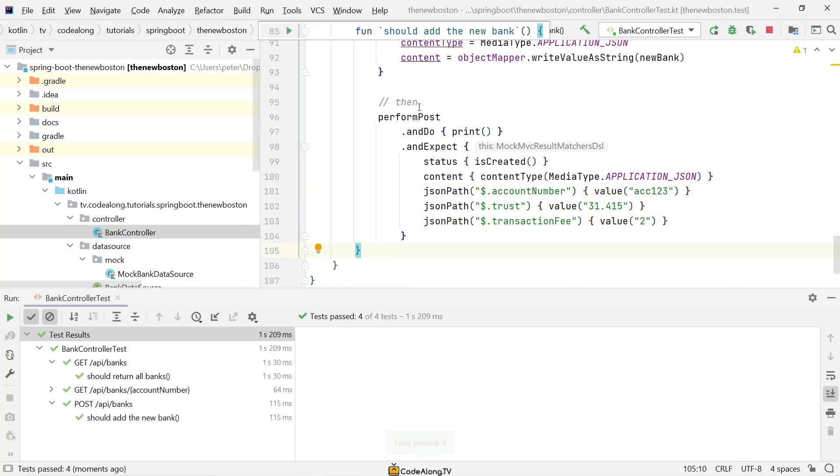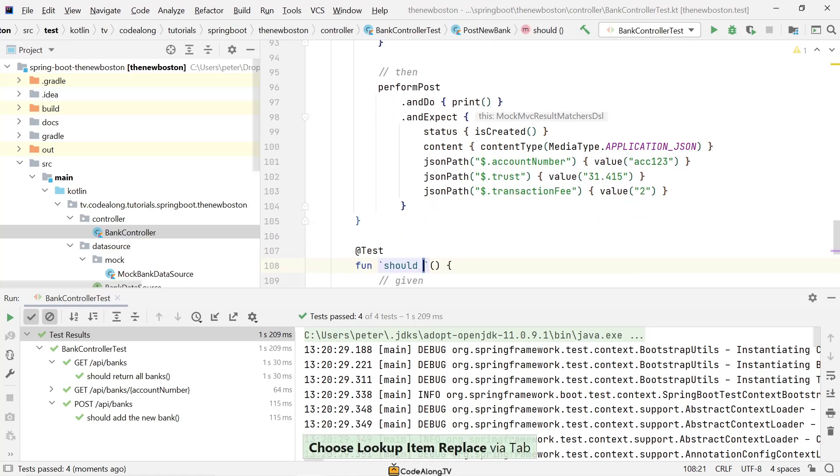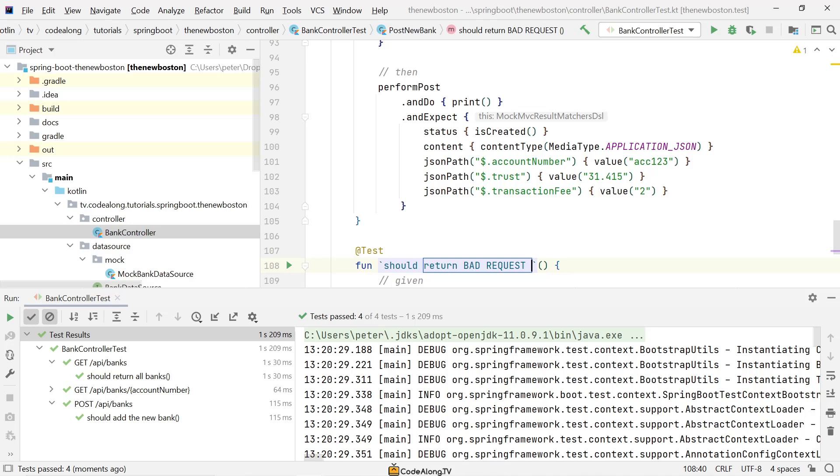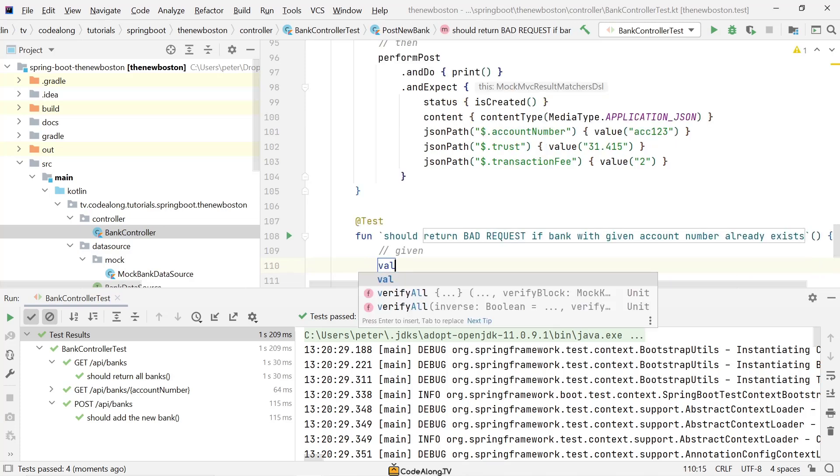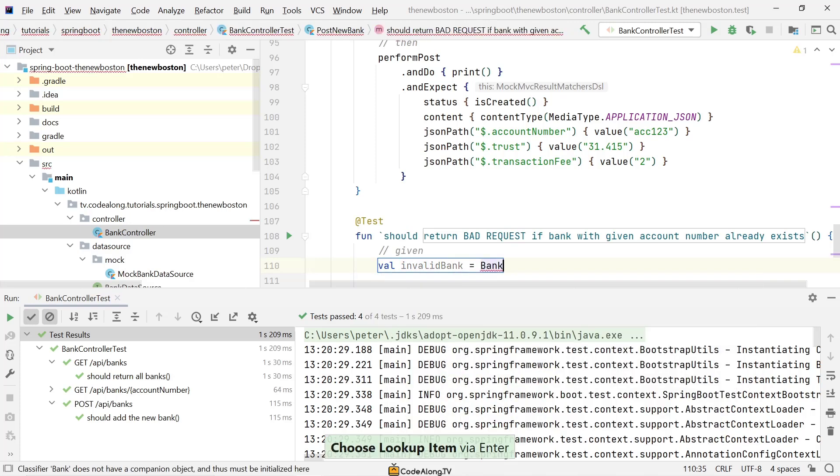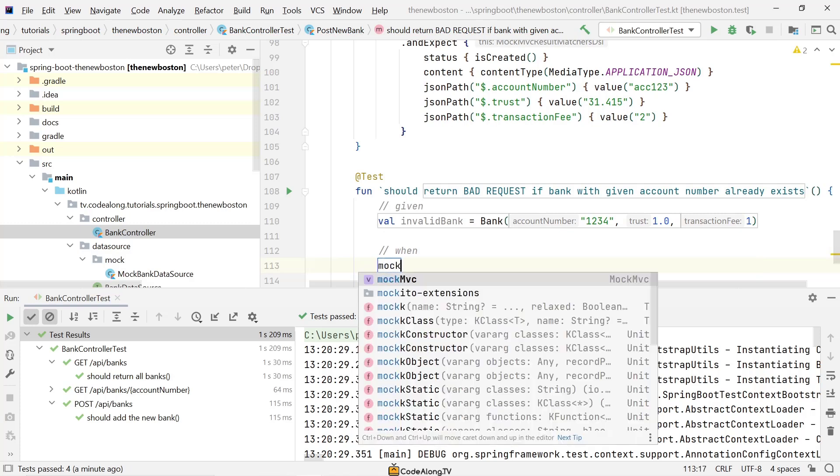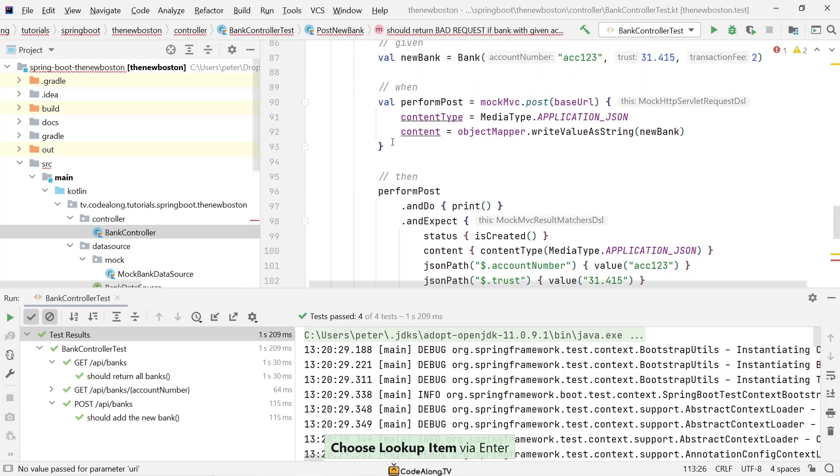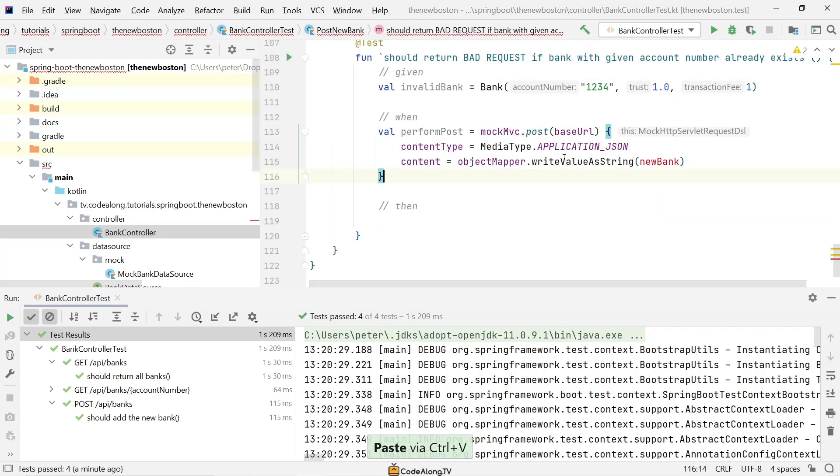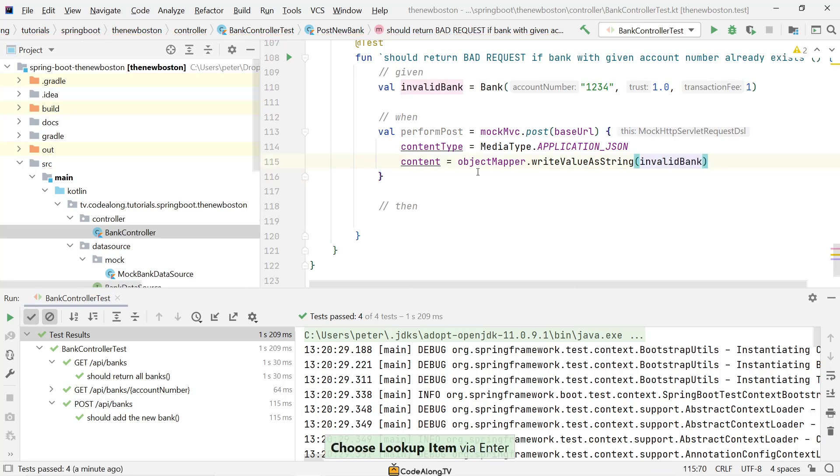Alright so with this done we actually have the bank stored in our list. So the test of course still passes. But what I want to do now is I want to create another test case which again tests not only the happy path but also what happens if something goes wrong or something's wrong with the request. And to give you an example, what I'll do is I'll create a test where we're trying to create a bank with an account number that already exists. So here I'm going to say it should return bad request, so that's HTTP status code 400 that indicates that something's wrong with your request, usually the request body is invalid. And this should happen if bank with given account number already exists.